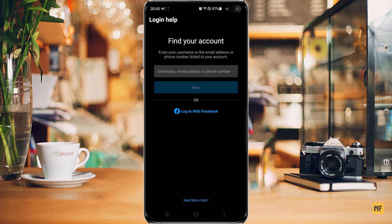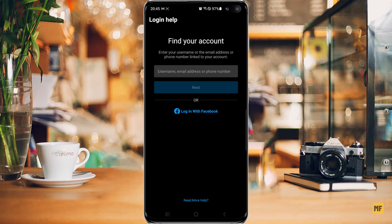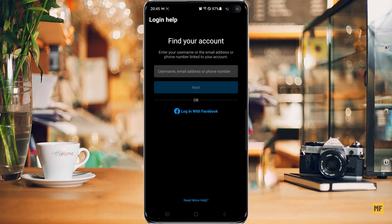To log back into your Instagram account, also, in a situation where you can't remember your username, email address, or phone number, you can try to log in with your Facebook account. At the bottom of the screen, you can see an option that says Login with Facebook. If you can't log in with Facebook and you cannot remember your username, email address, or phone number linked to the account, head over to the bottom of the screen and click on Need More Help.